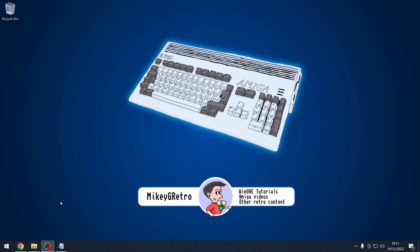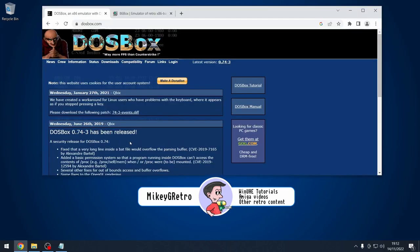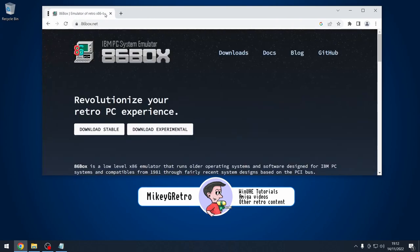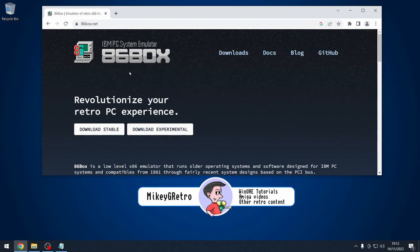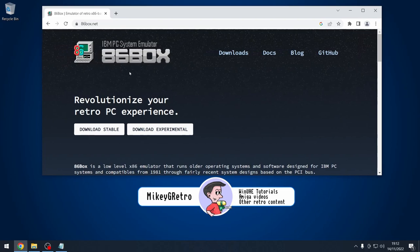Because my channel is all about emulation, we're going to be going down the emulation route. I'm on my Windows 10 machine here. You're probably thinking I'm going to look at DOSBox, but you'd be wrong — we're going to look at a project called 86Box, which you may have used before if you're into these kinds of things.